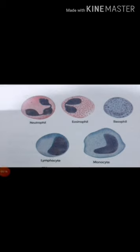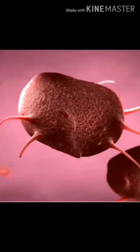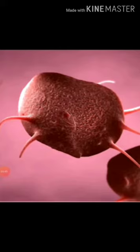Blood platelets are thrombocytes. They are small and colorless, and do not have nuclei. There are about 2,50,000 to 4,00,000 platelets per cubic mm of blood. The lifespan of platelets is 8 to 10 days. They play an important role in clotting of the blood. Blood platelets form a clot at the site of injury and prevent blood loss.